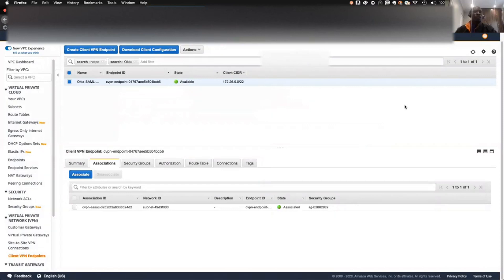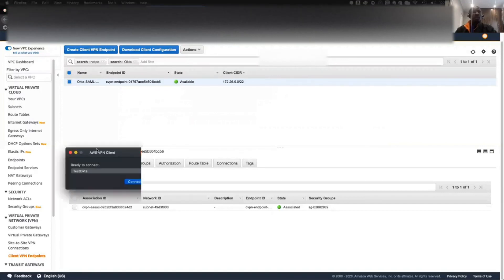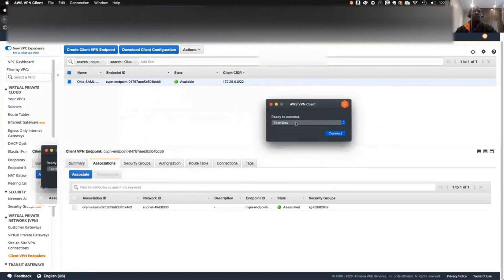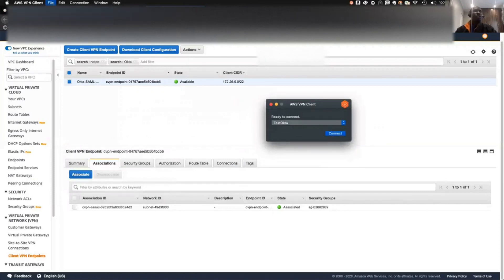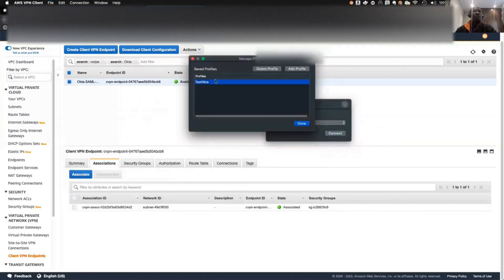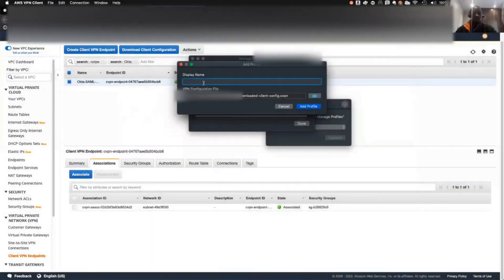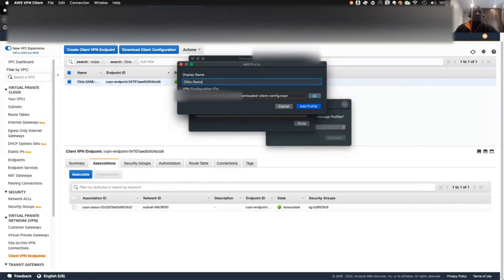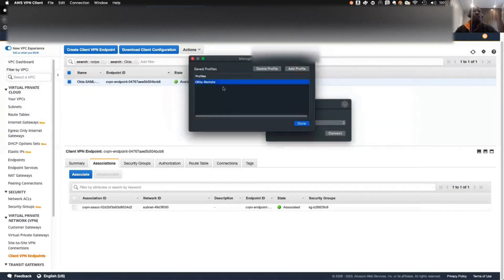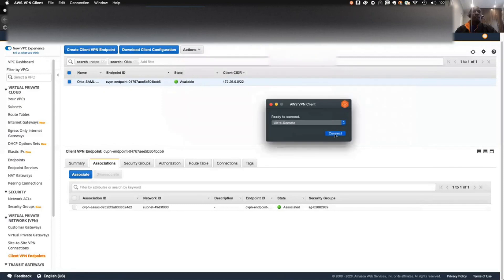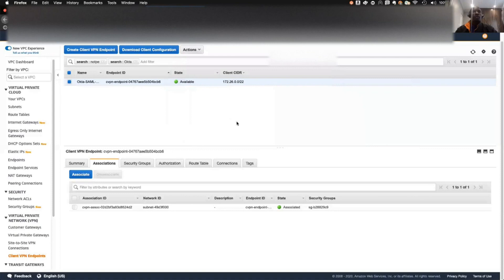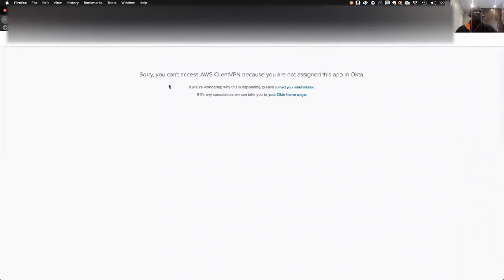You can see this is now available. Let's connect and try to see what we're doing so far. This is my AWS client. I will need to manage the profile. I can delete this and bring in the new profile. I can give it a name. Add to the profile. Done. Let me try to connect. It's attempting to connect. Establish and waiting for identity. Now it prompted me to this. This is the error you will get. Sorry, you can't access AWS Client VPN because you're not assigned this app in Okta.